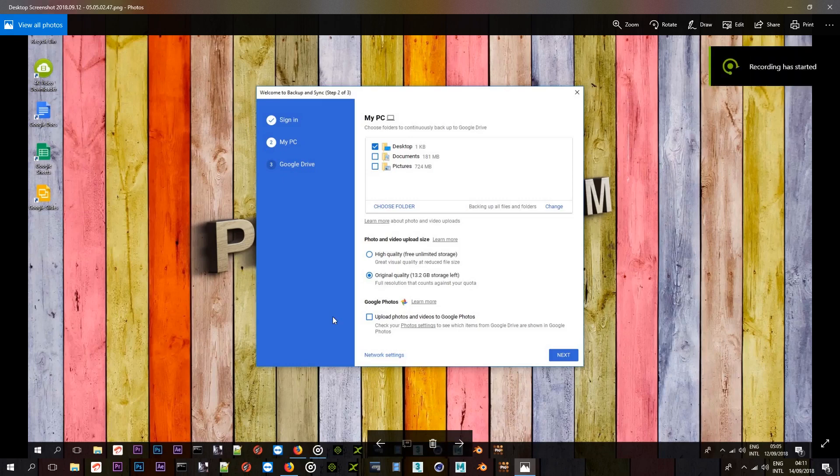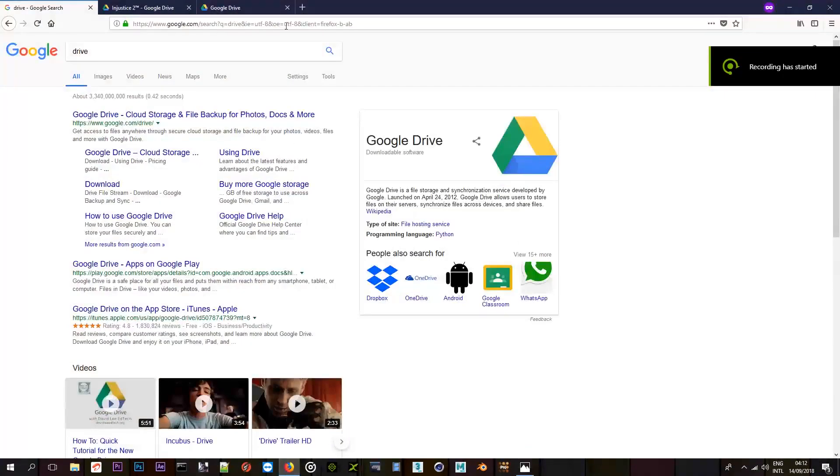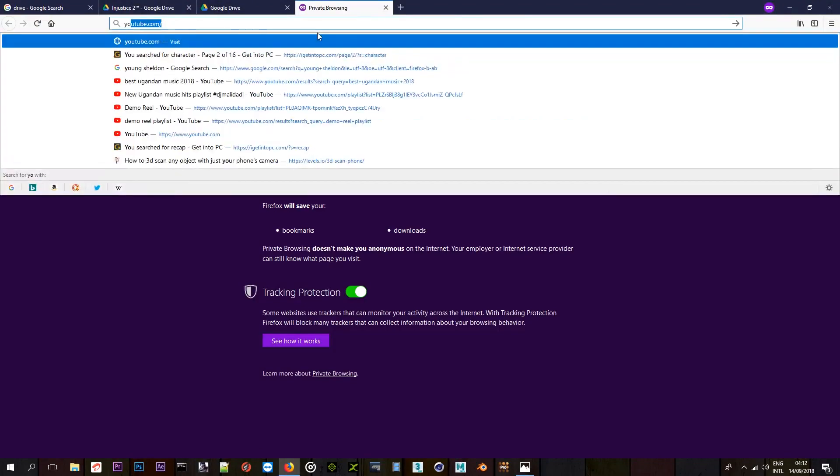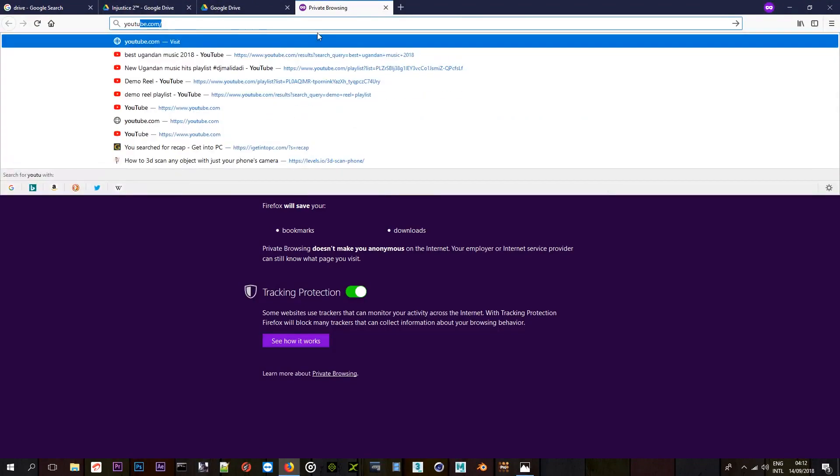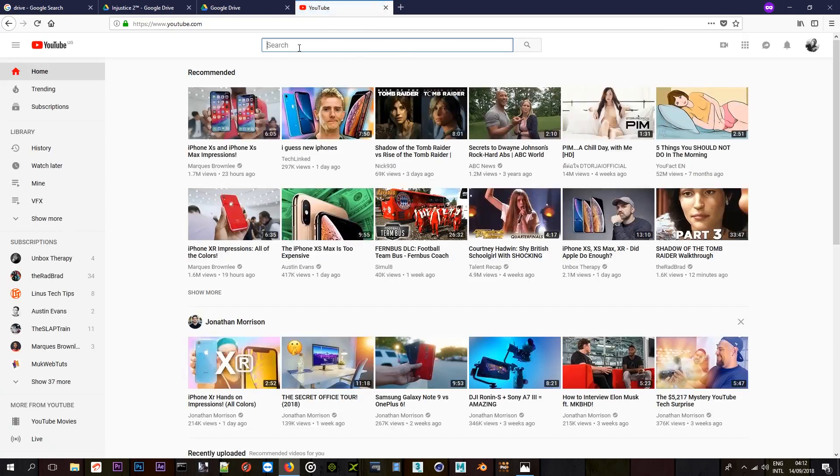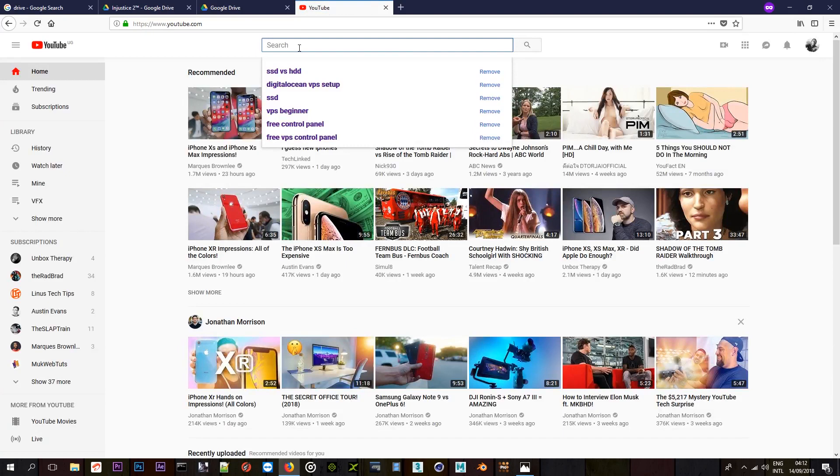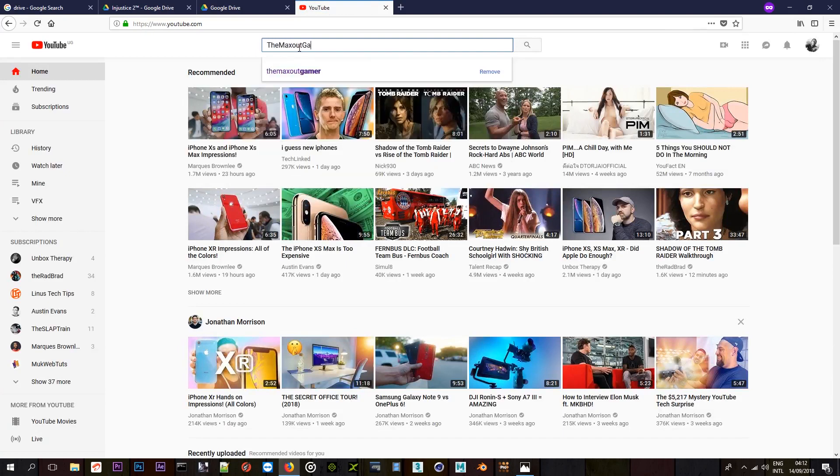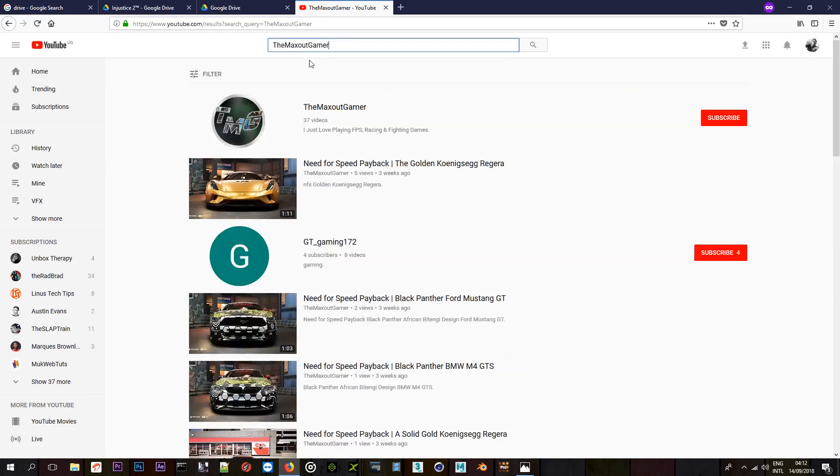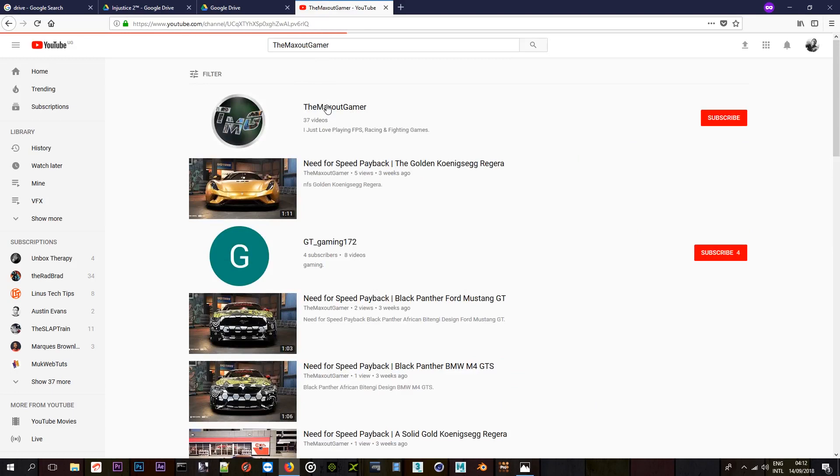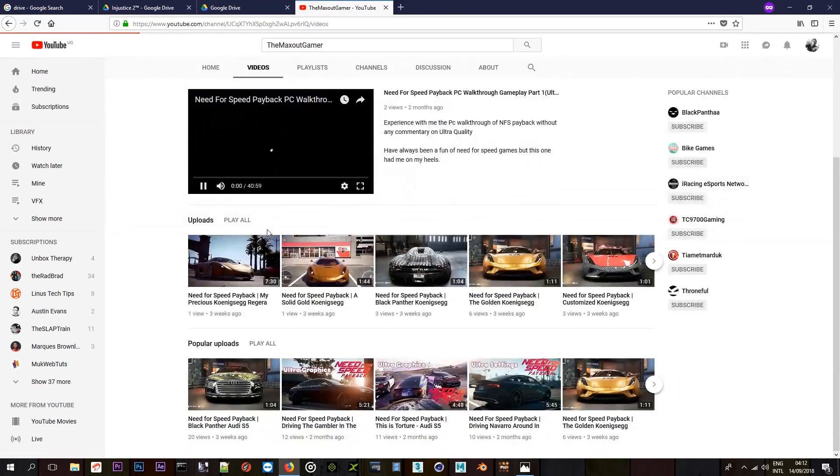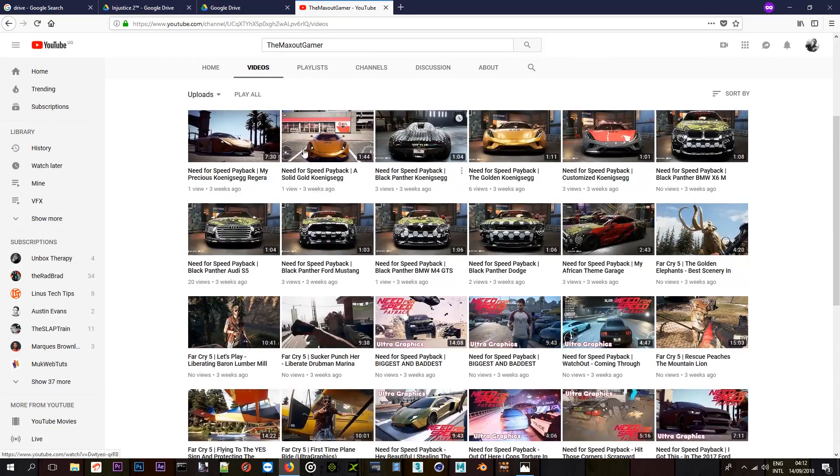So, let me just show you the gaming channel. I'm just going to come to YouTube, YouTube.com. And I'm just going to search for my gaming channel. It's called the Max Out Gamer. So, it's pretty new. So, I'm not even sure it will come up. Yeah, it came up. So, this is the one. Just going to go to it. That's why I call it the TMG. TMG, because it stands for the Max Out Gamer.